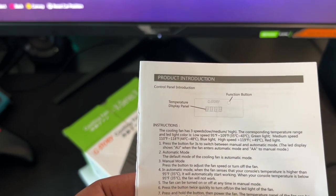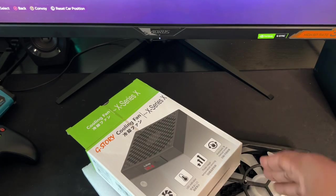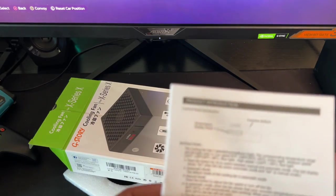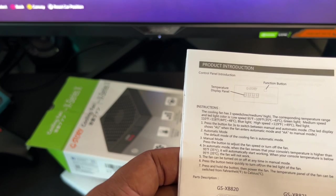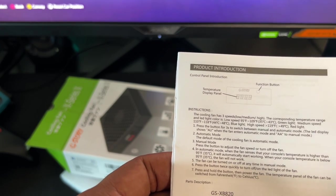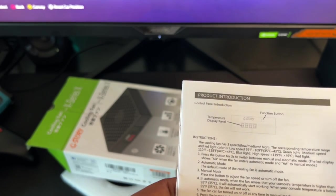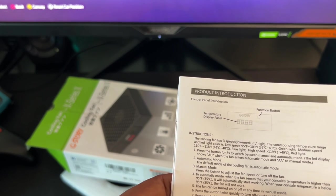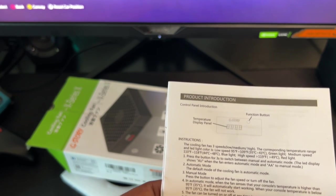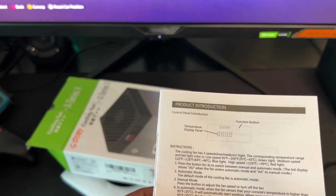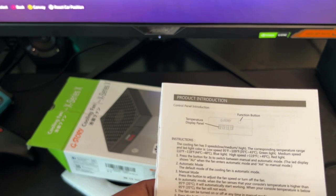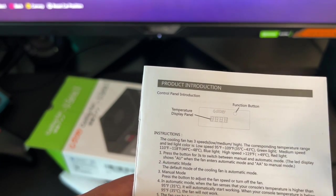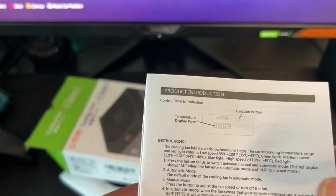By default this is set in automatic mode. But you can turn it on to manual to select the three different temperature modes if you want. According to this, between temperatures of 95 degrees and 109 degrees Fahrenheit, which is 35 to 43 degrees Celsius, a green light is going to kick in. And that's 90 degrees, which means the fan is in low speed mode.